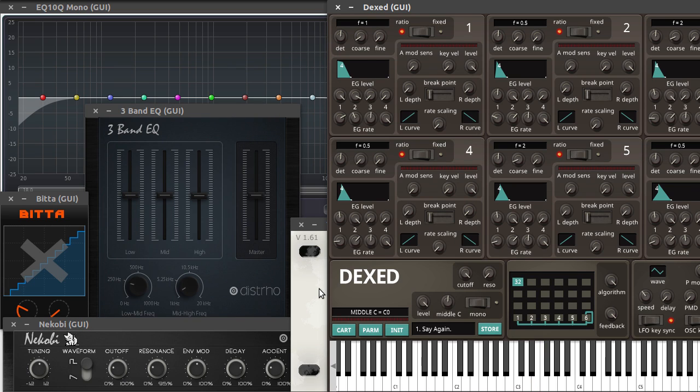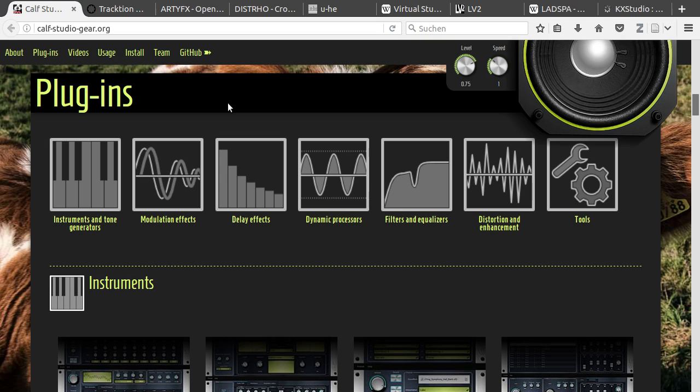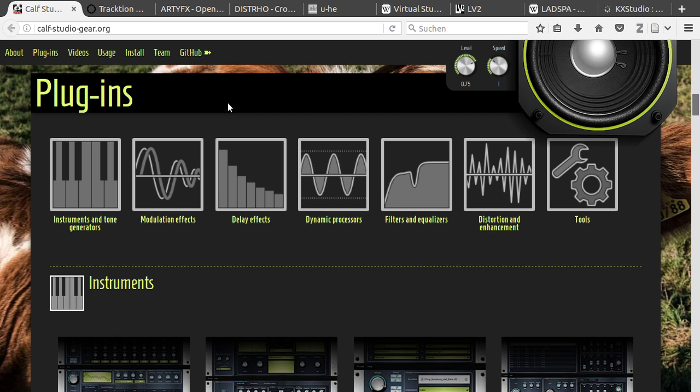So I want to show you where you can find the plugins, how you install them and also how you use them. I've opened up some pages where you can find some plugins. I've also linked them in the description down below.